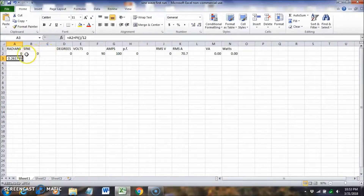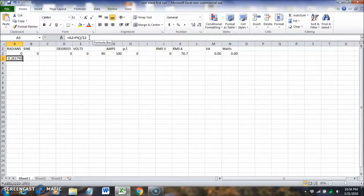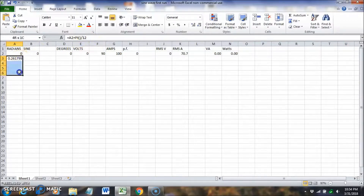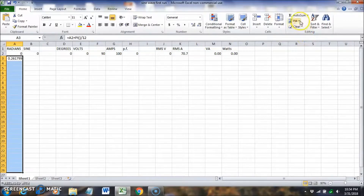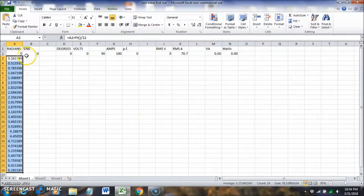In cell A2 we start at zero, then in the next cell we add pi divided by 12 — dividing by 12 gives us 24 divisions total, since we have two pi. We drag that formula down to row 26 and fill down, so we go from zero to 6.28, which is two pi.